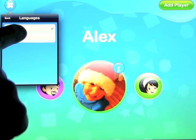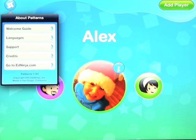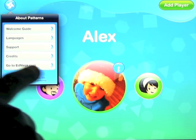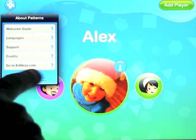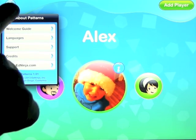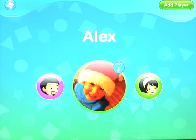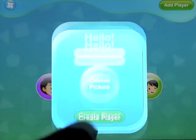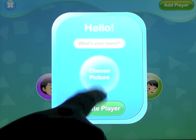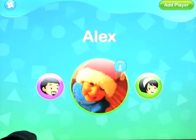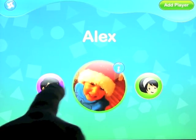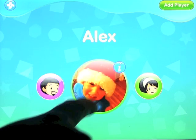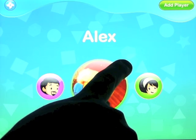Languages, of course — English and Spanish, like they always have on their apps. Support, Credits, and EdNinja.com if you want to talk to them. Adding a player is simple — just click on there, enter your name, choose a picture, and create player. If you want to, choose one of the people available or choose someone you created.